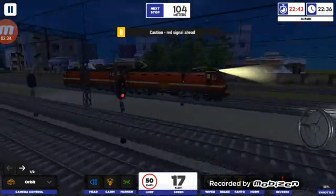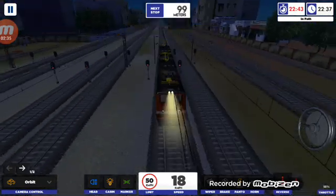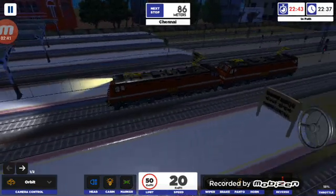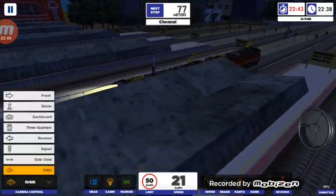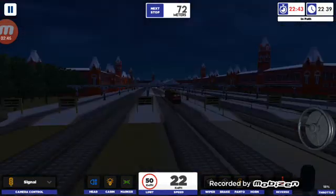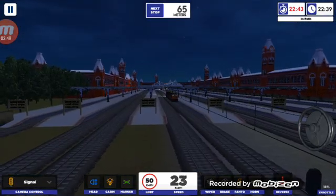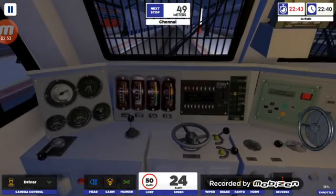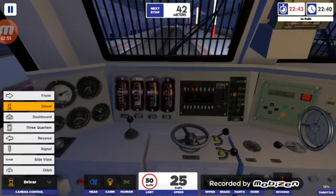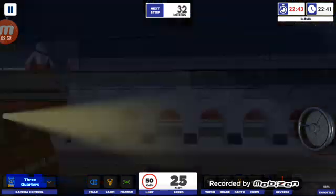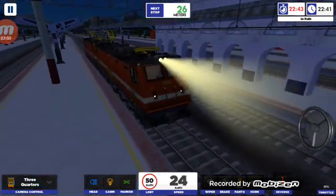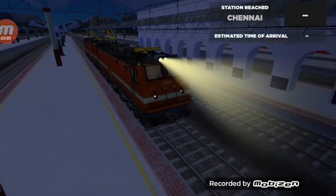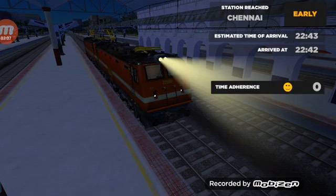Train No. 12655 Passenger Express has arrived at Platform No. 7. Passengers, your kind attention please.